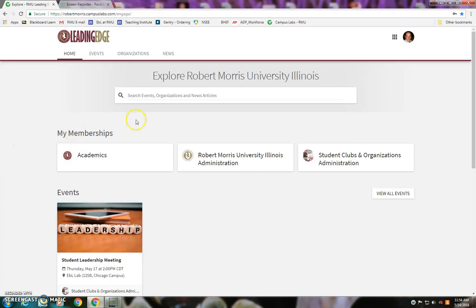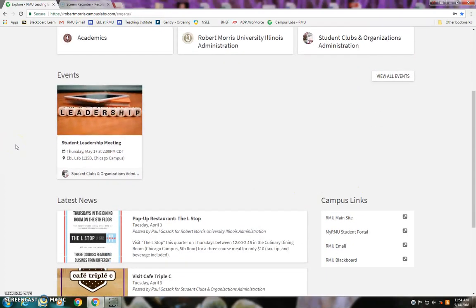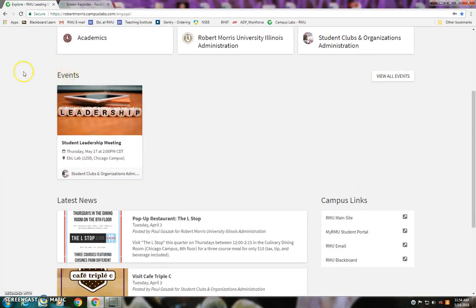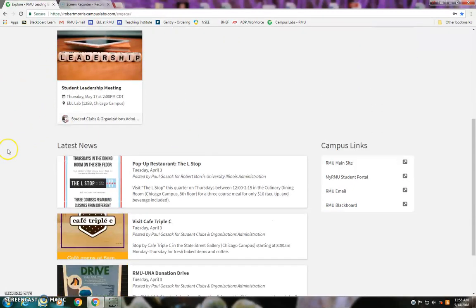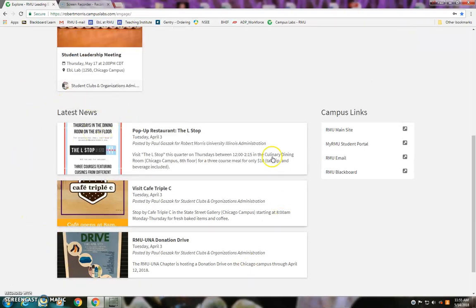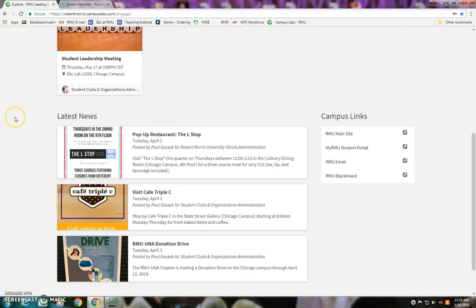When you get inside of Leading Edge, if you're already involved in some departments or student organizations, you'll see your memberships there. As you scroll down, you'll see listings for upcoming events and the latest news postings. There's not a ton of stuff posted just yet because we're still getting students, faculty, and staff into the system, but as more people get in and start uploading content, you'll see a whole bunch of stuff here.